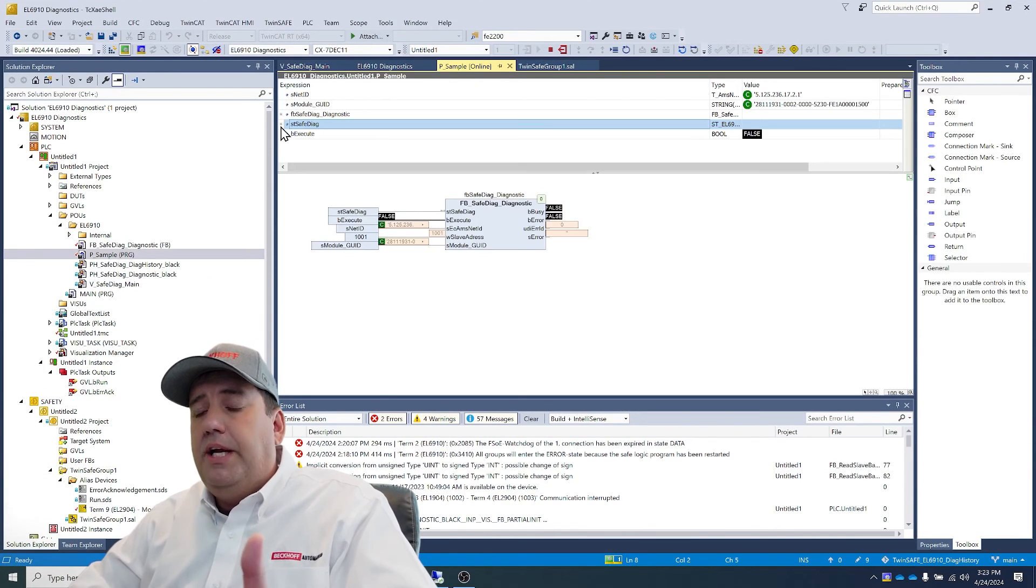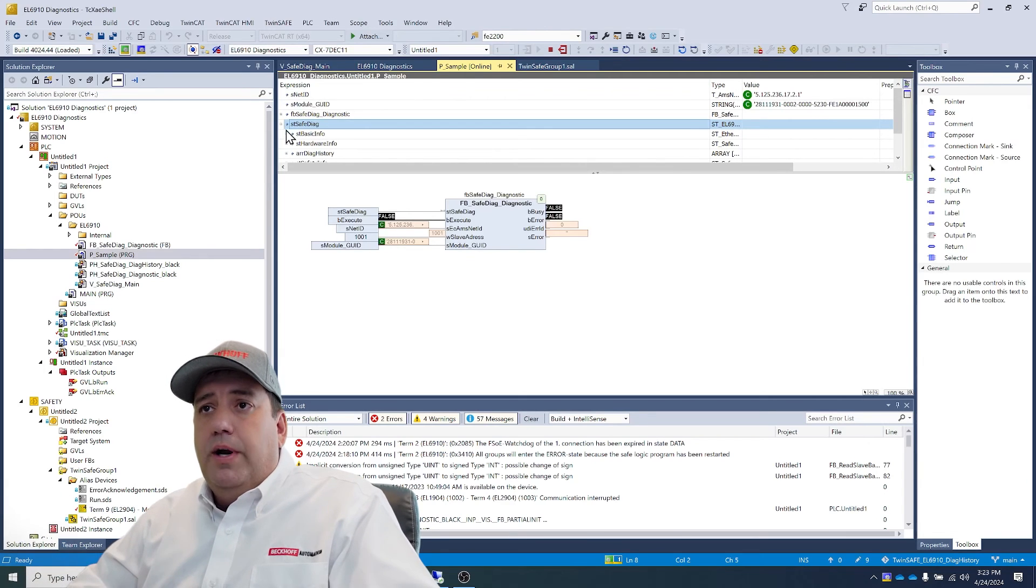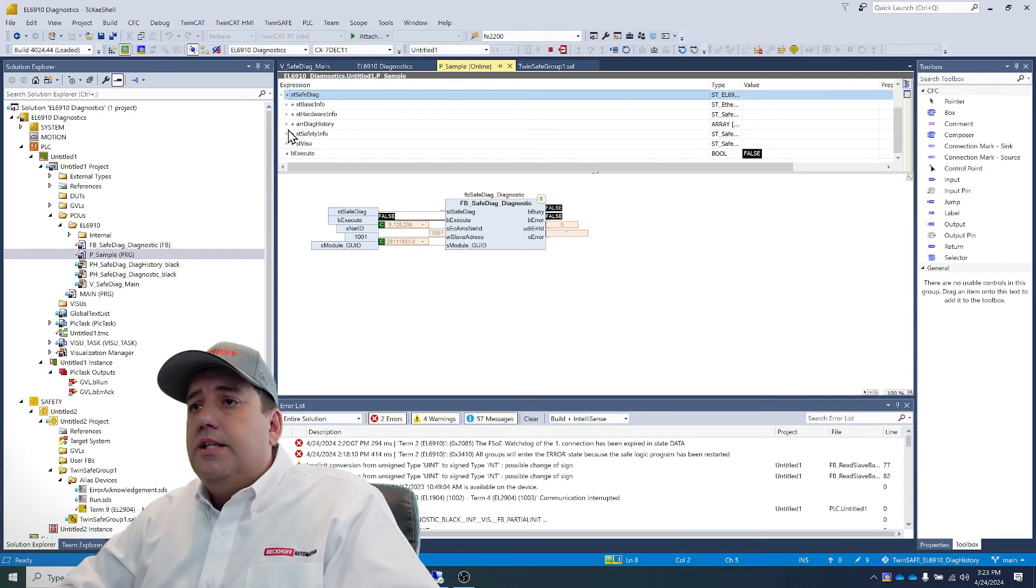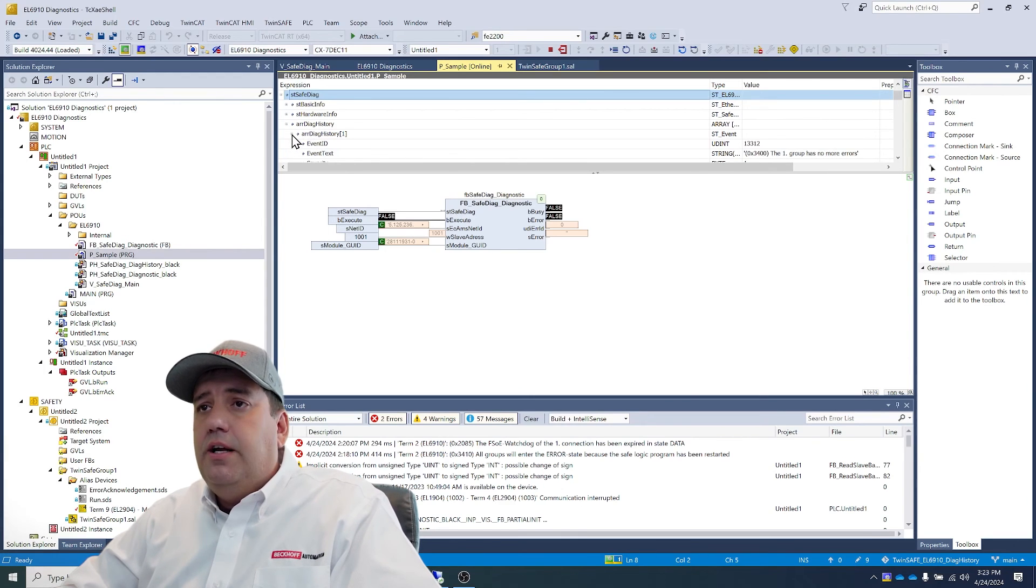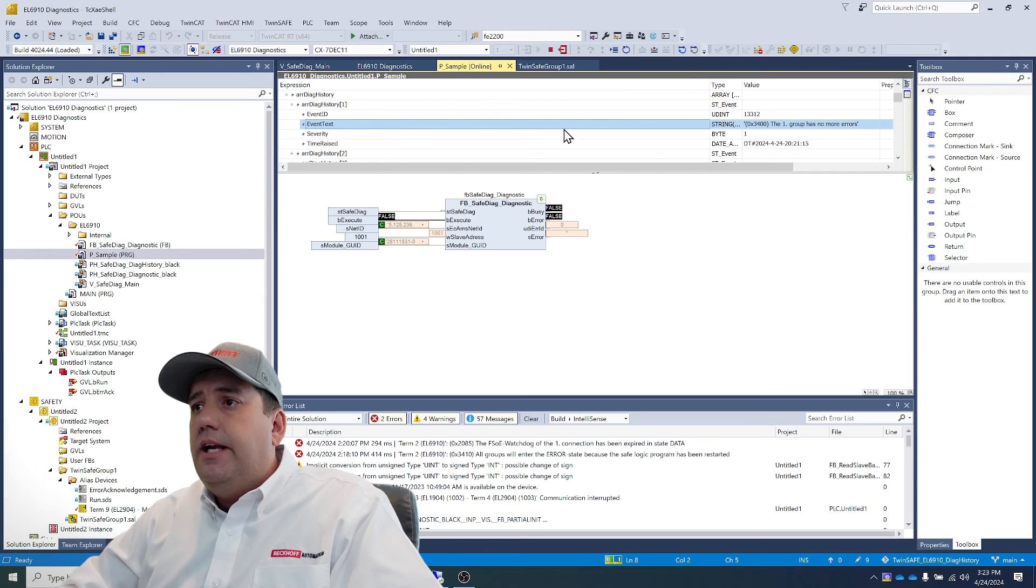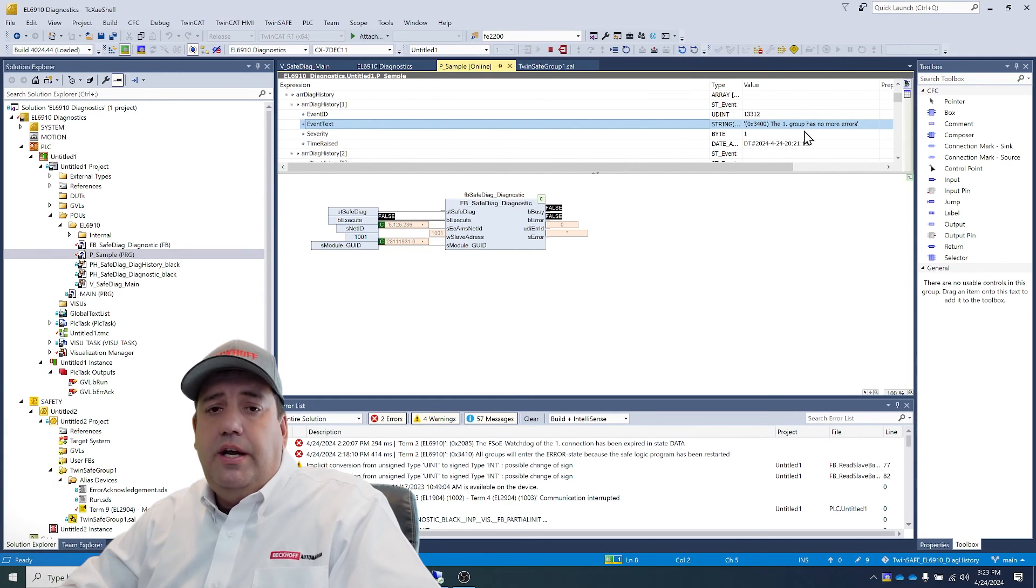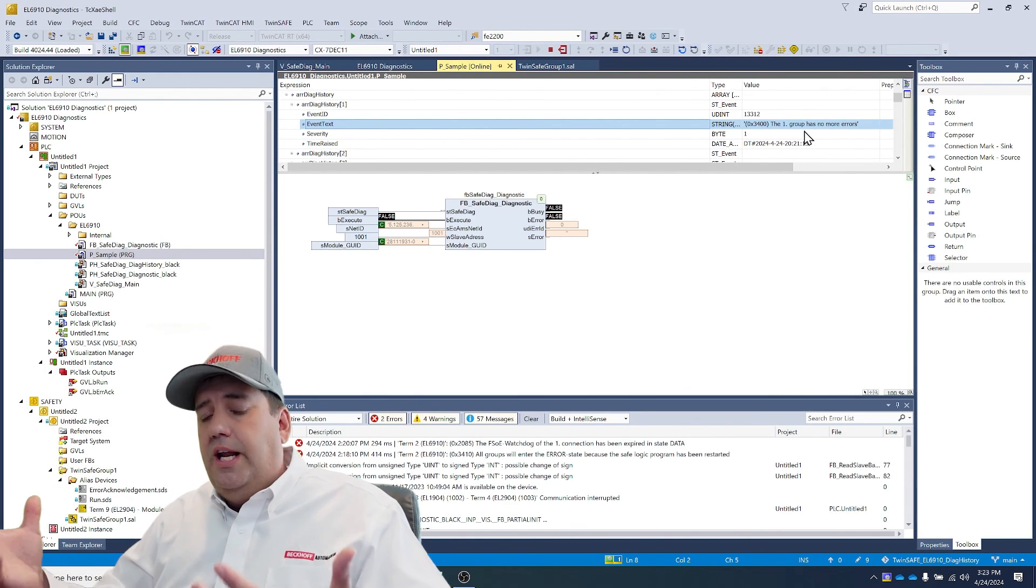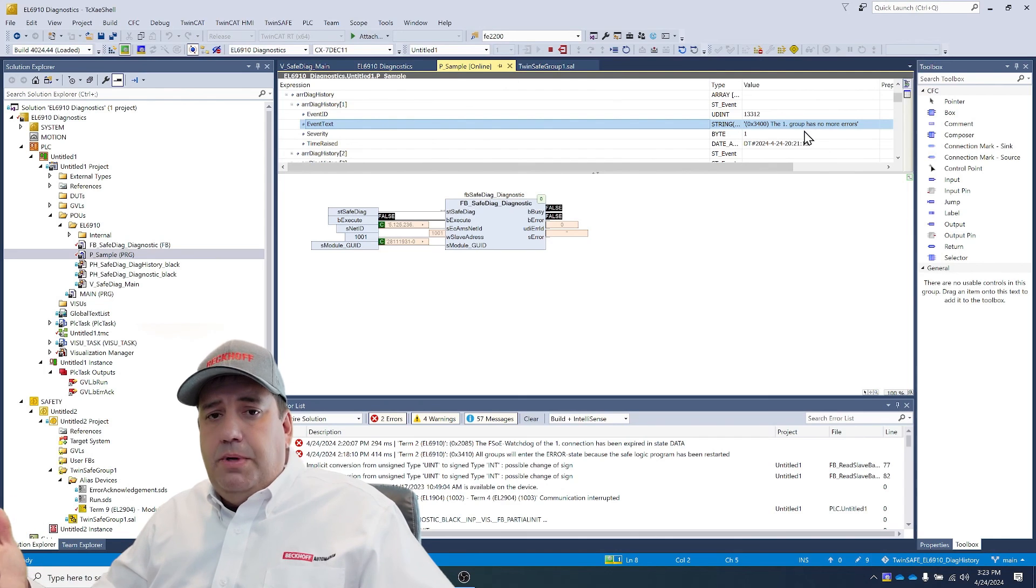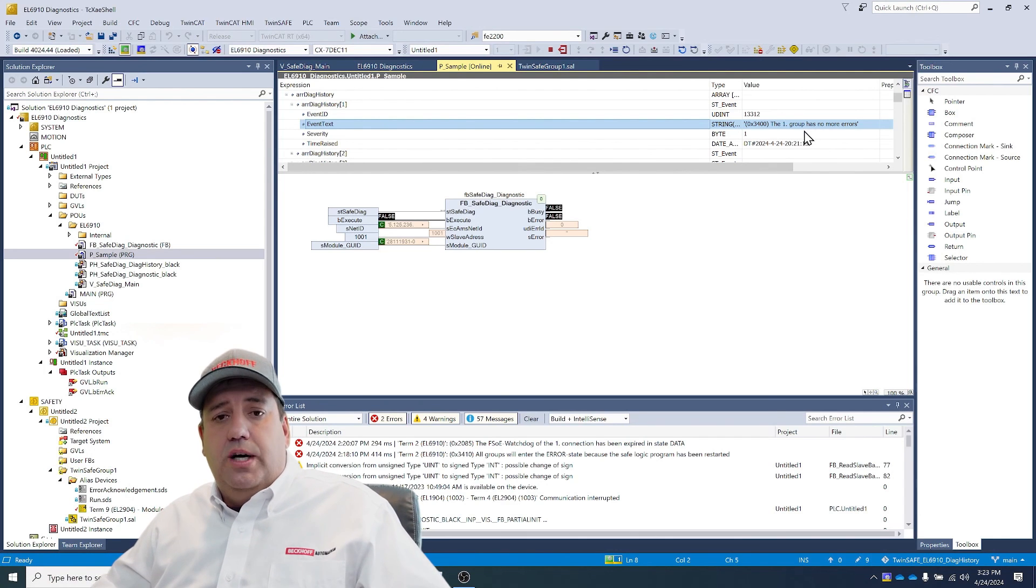Now, I said that these were in the PLC program. Right here, if I go into this safe diagnostic and I go into the array of the diagnostic history that's been created with this function block, I can see the event text right here in this register. So I can take this text, I can take the event IDs, and I can use that any way that I want within my PLC program or send it somewhere else.